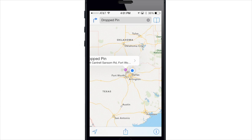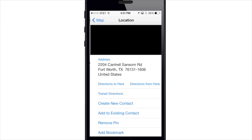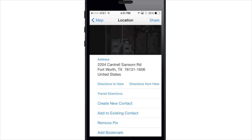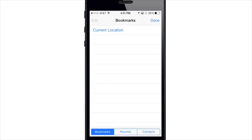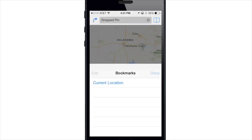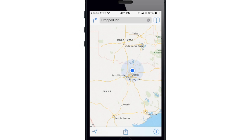So what do you guys think about the new maps on iOS 7? Let me know in the comments below and if you enjoyed this video please hit that like button. If you want to see more of my videos then go ahead and subscribe. Alright guys, until next time, this is Cody with iPhoneHacks.com.